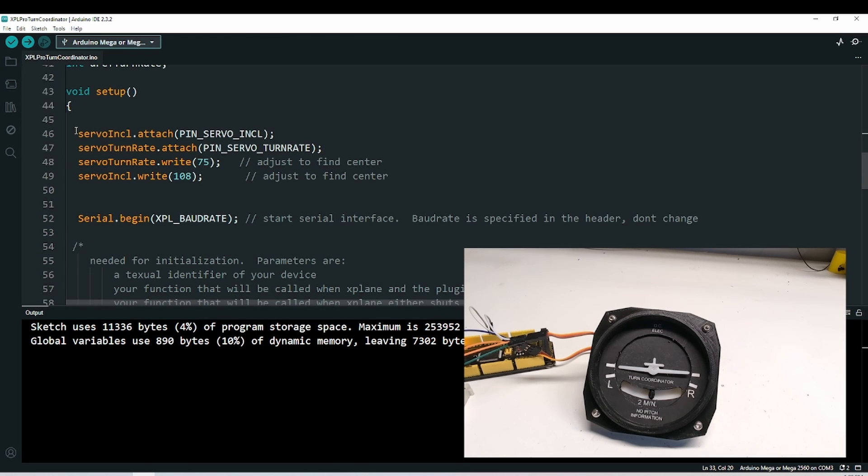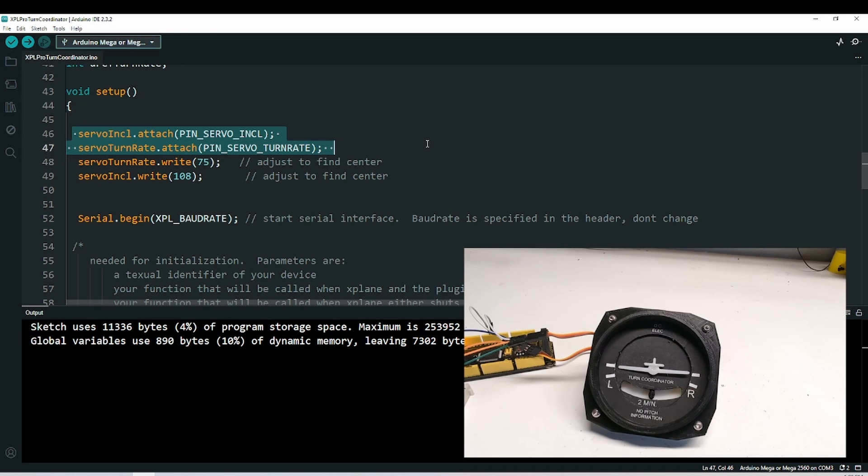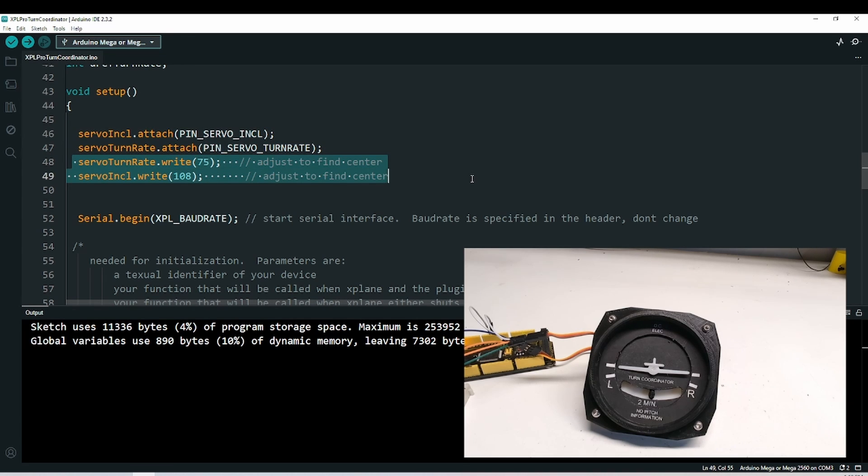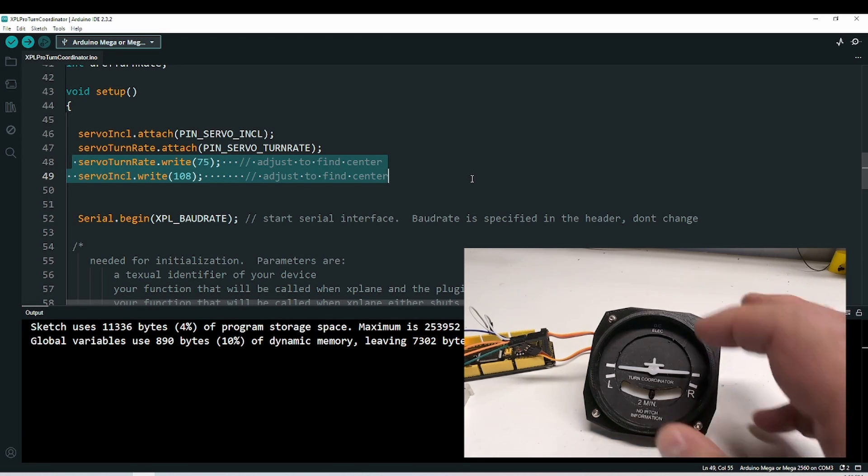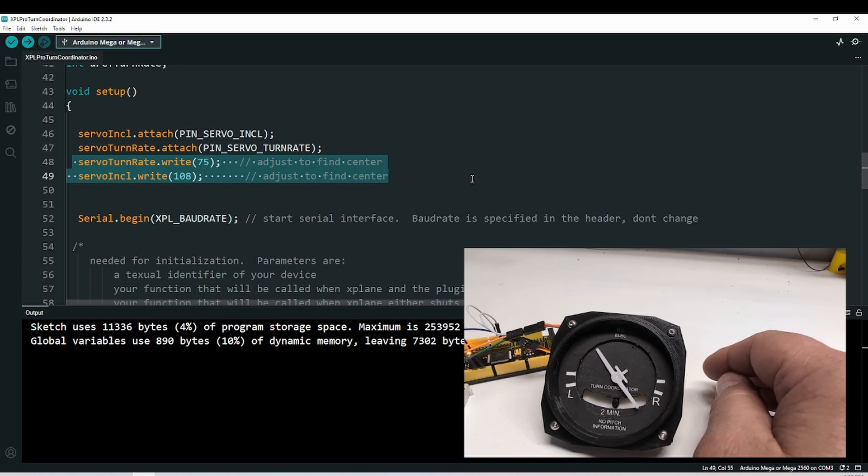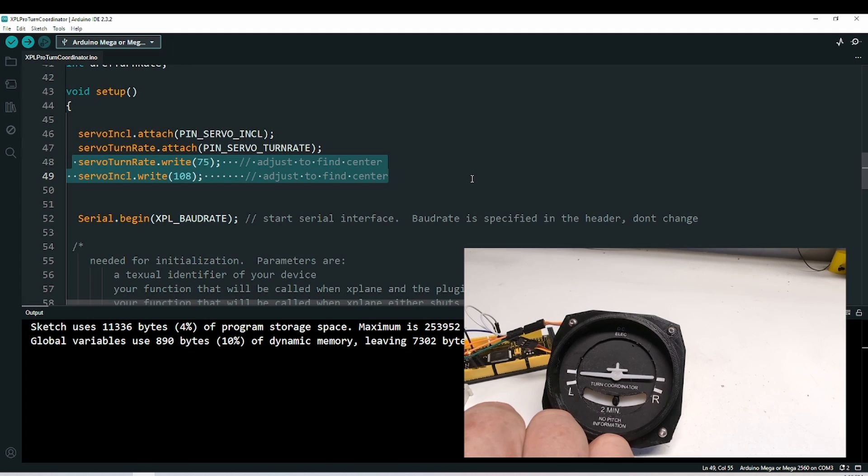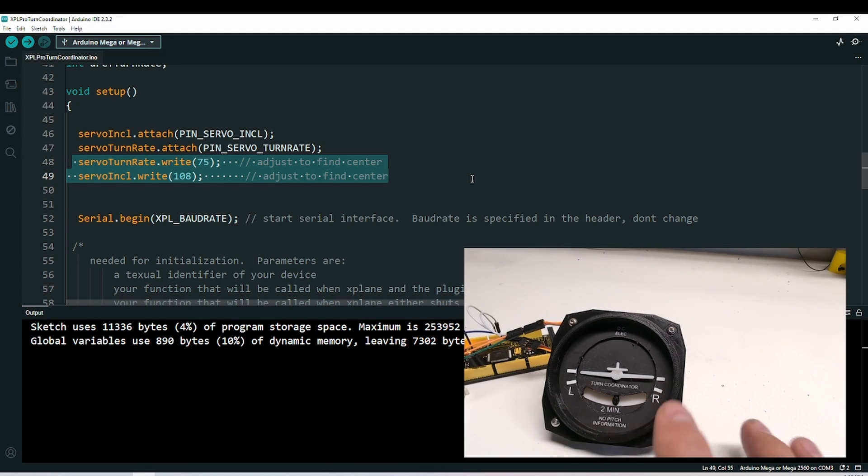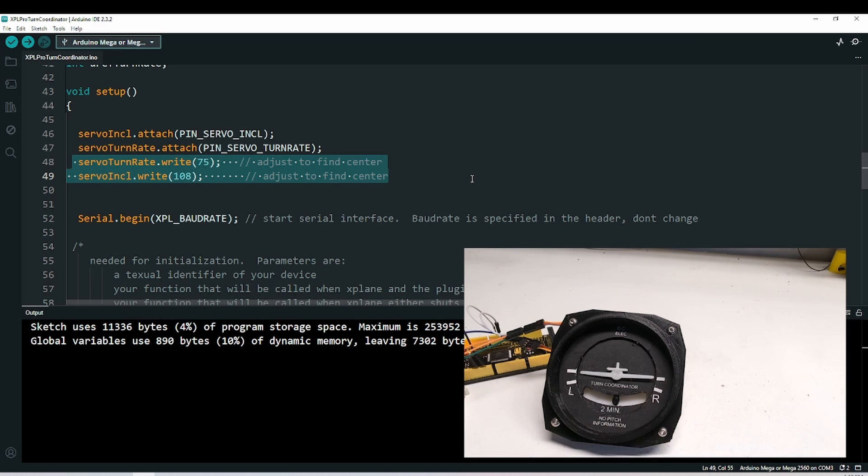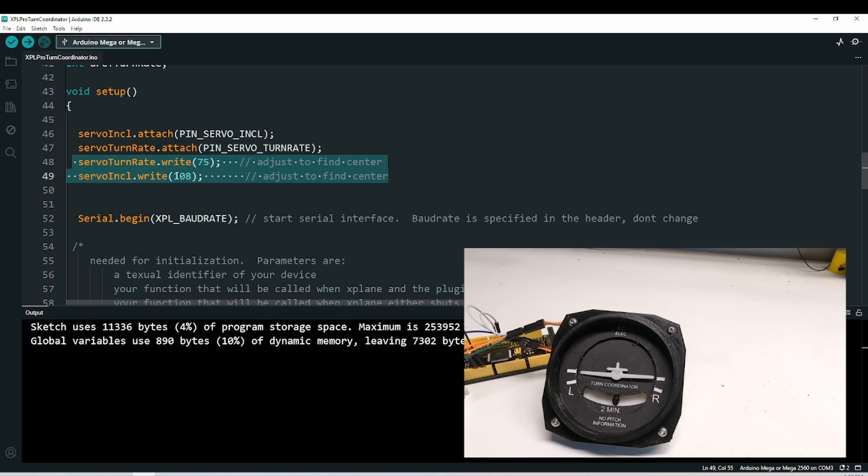In the setup, I'm attaching the servos to the appropriate pins. These lines you'll have to experiment with a little bit. You want to find a value that when you boot up, the device finds center on here. So if I reboot this, we want to find the numbers there that work to make both of these be in the center resting position. In my case, the turn one was at 75, the other one was at 108. And these are a scale from, I think, 0 to 180, which is the full range of the servo.